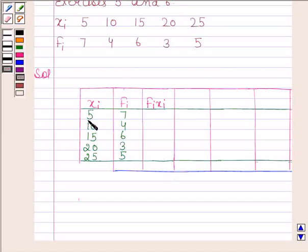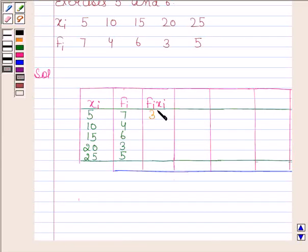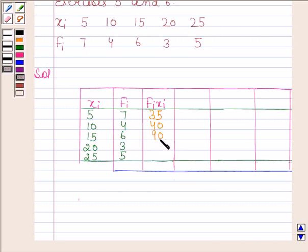In the first row, xi is 5 and fi is 7, so 5 × 7 = 35. Then 10 × 4 = 40, then 15 × 6 = 90, then 20 × 3 = 60, and finally 25 × 5 = 125.